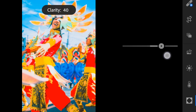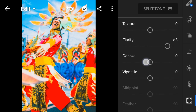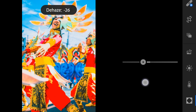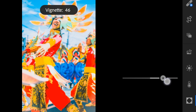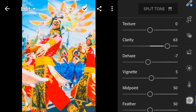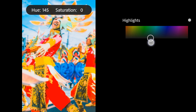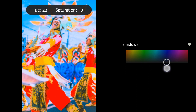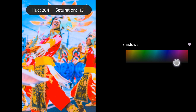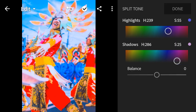Effects: Clarity to 63, Dehaze to negative 7, Vignette to 5. Split Tone — Highlights: Hue to 239, Saturation to 55. Shadows: Hue to 286, Saturation to 25, Balance to negative 4.